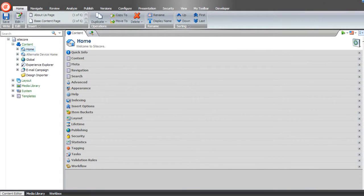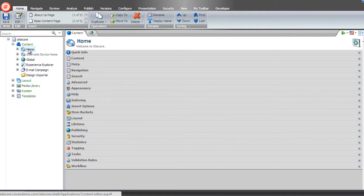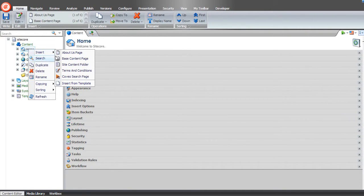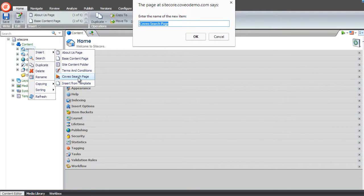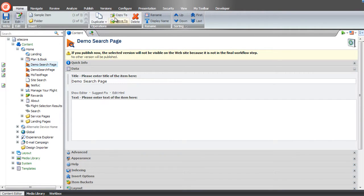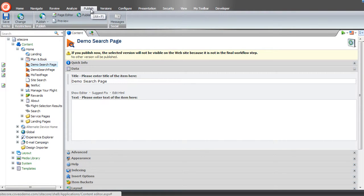Once logged into the Sitecore content editor role, we'll create a new Coveo search page. This provides you with the pre-configured, out-of-the-box search interface, consisting of all Coveo JavaScript resources, controls, and elements already added, as well as the defined zones for search results, faceting, and sorting. Do this by clicking content, home, insert, and Coveo search page. Then, with the Sitecore new demo search page selected, click publish, and then page editor.